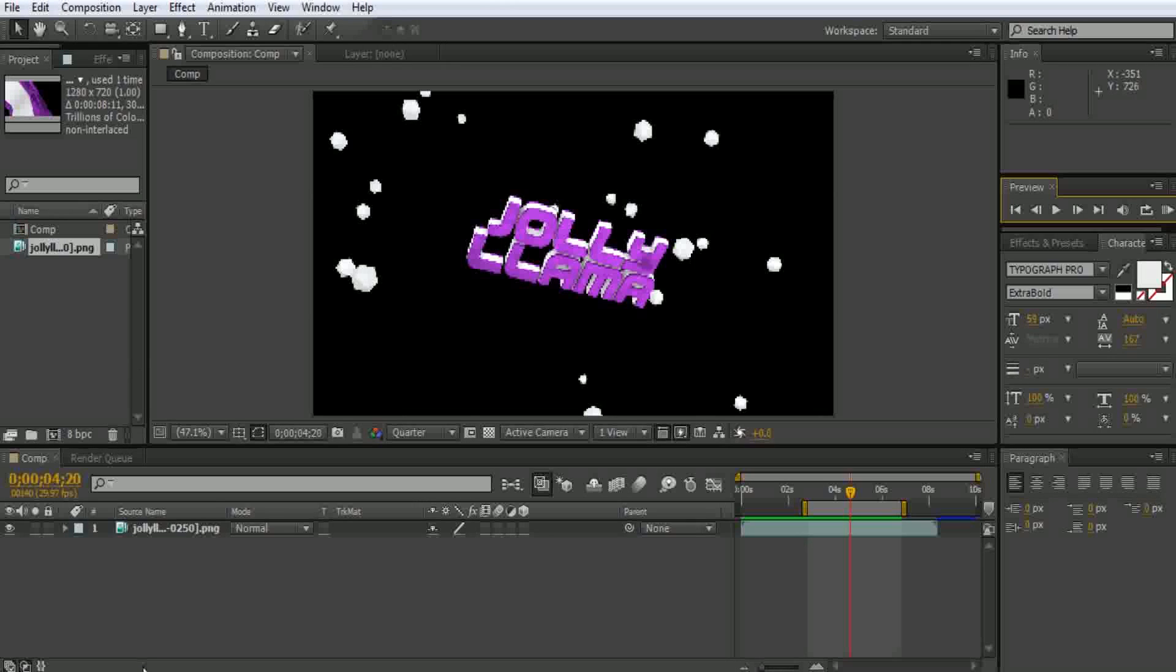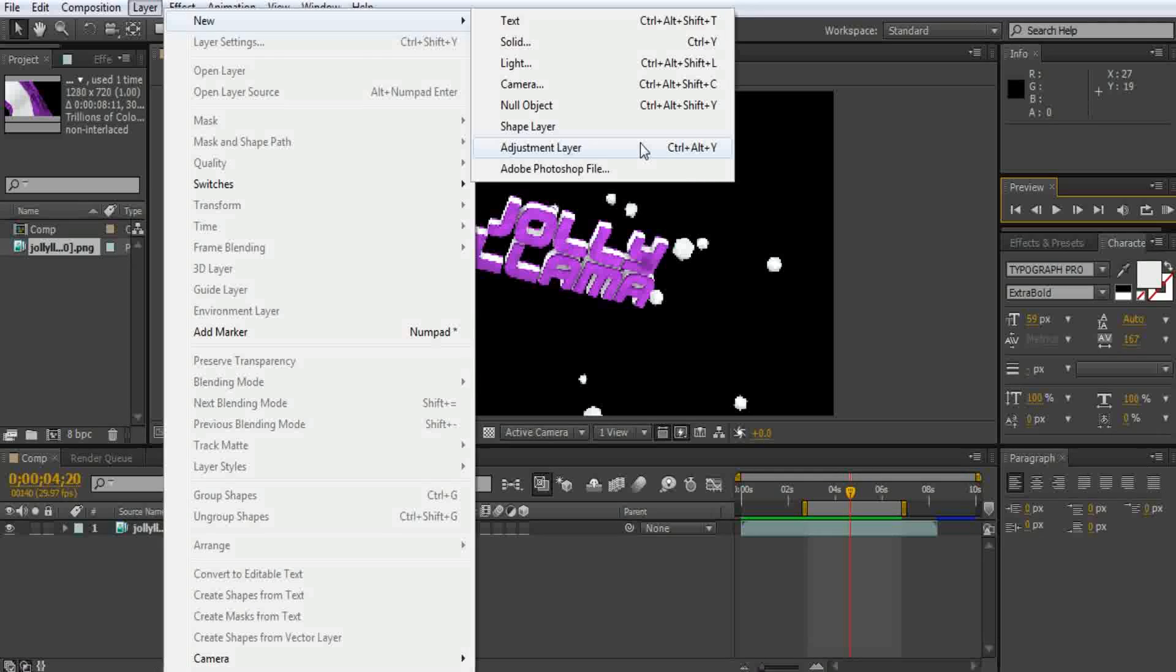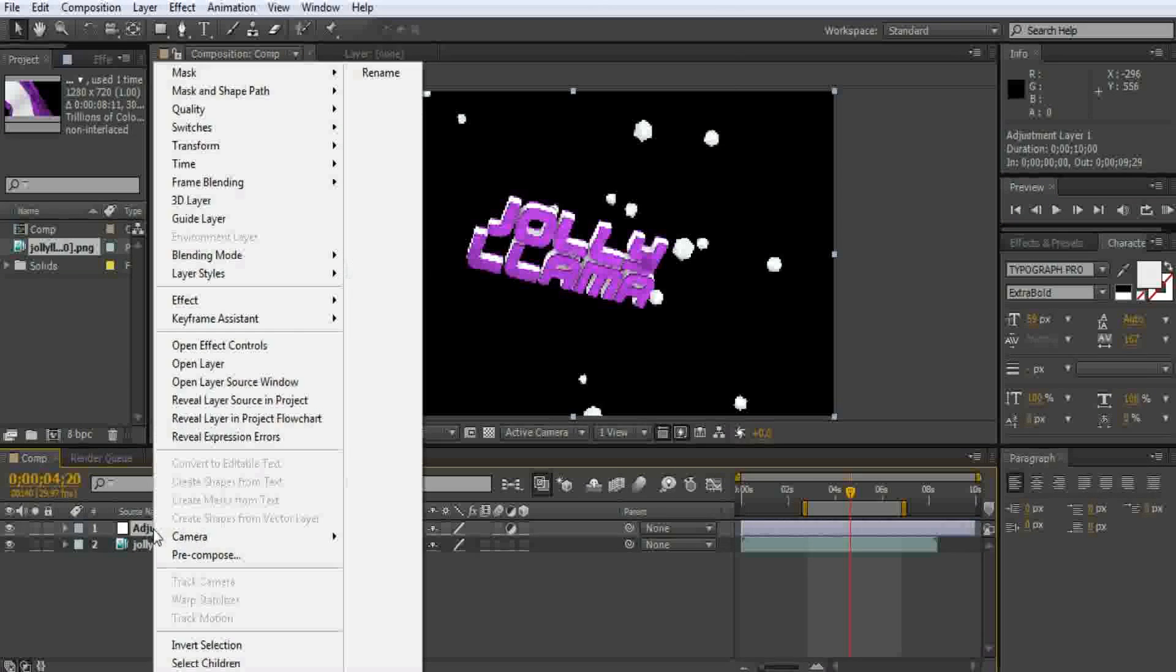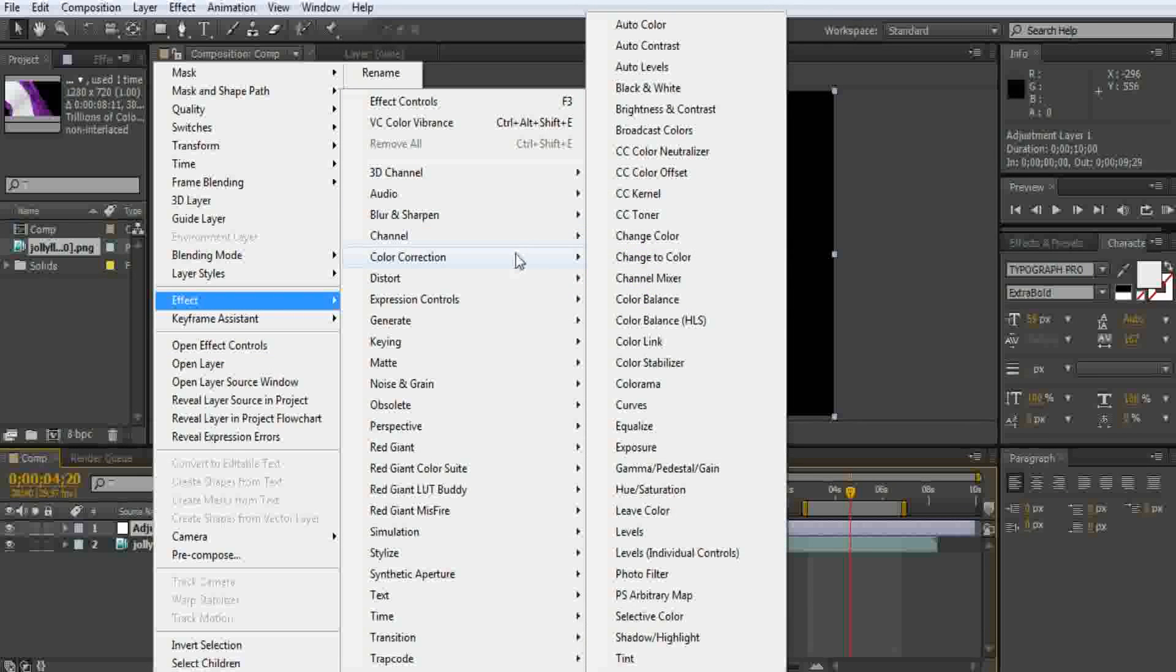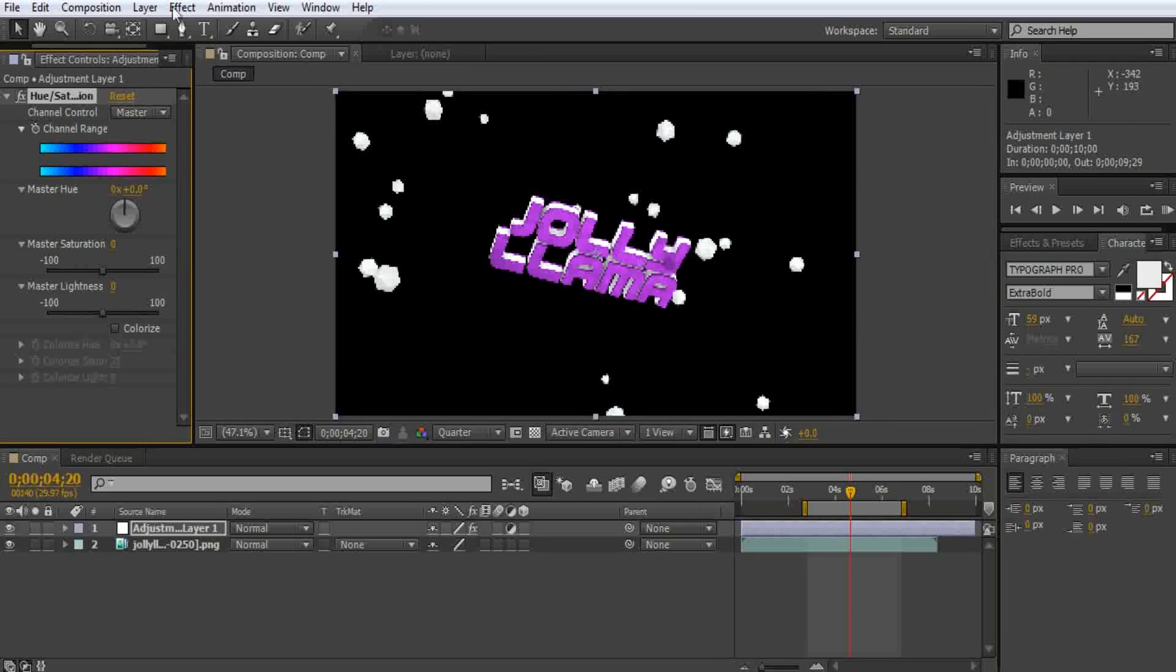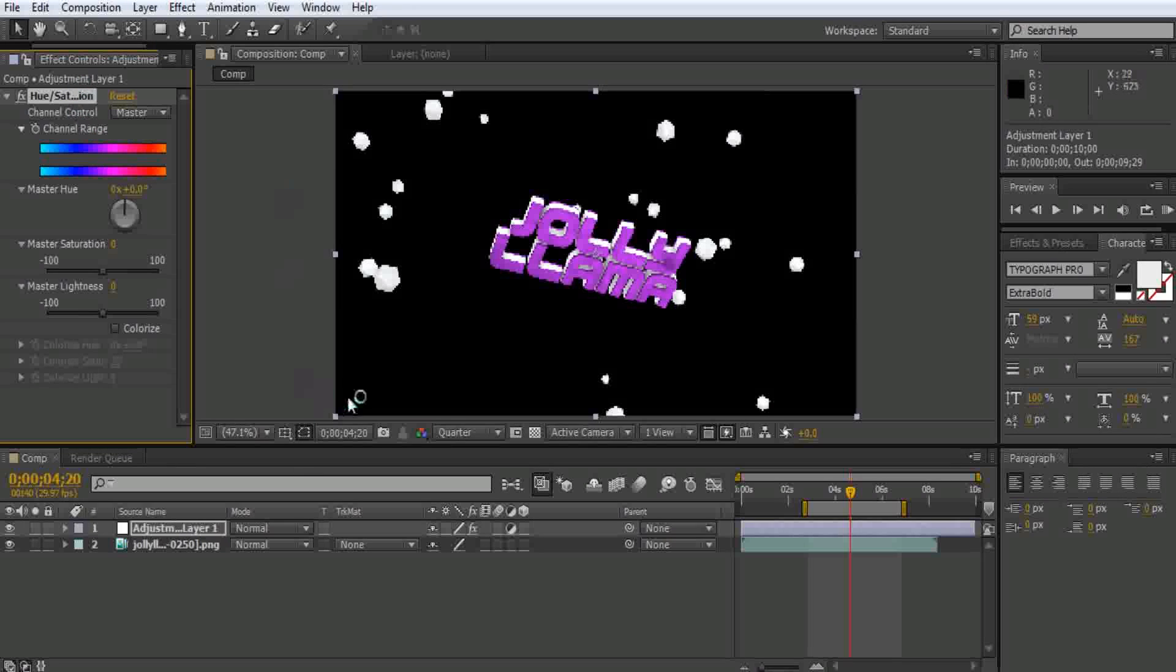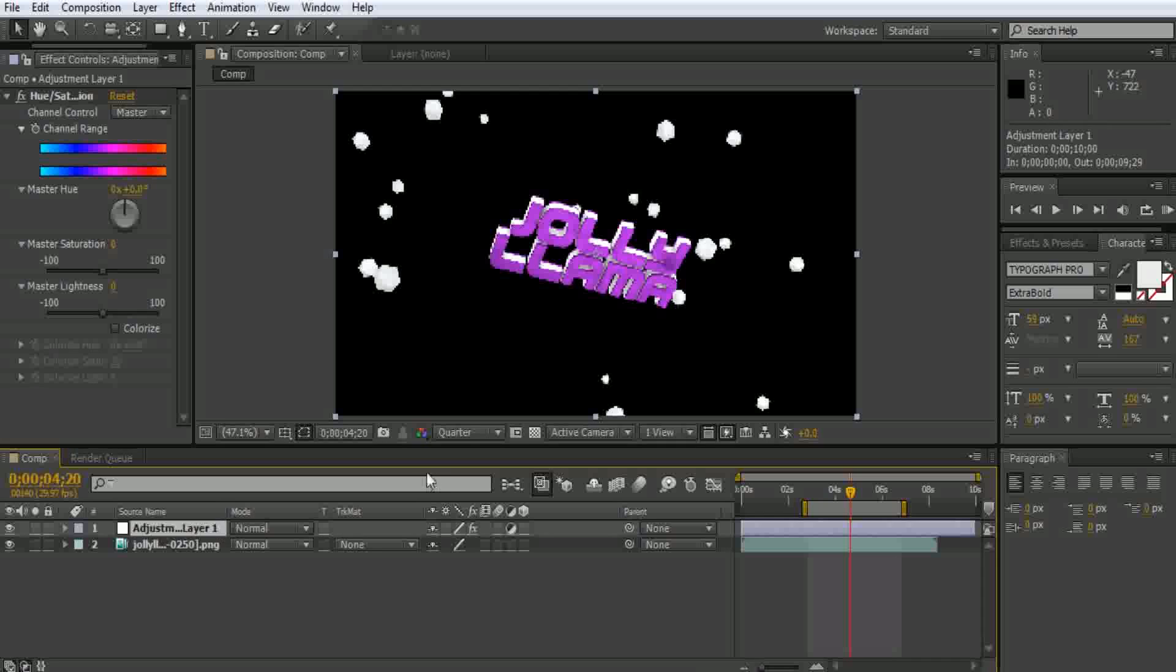Now that we have part of it rendered, we're going to make a new layer, a new adjustment layer. Now go to Effect, Color Correction, Hue/Saturation. This should work with pretty much every type of After Effects. This is one of the most basic things.